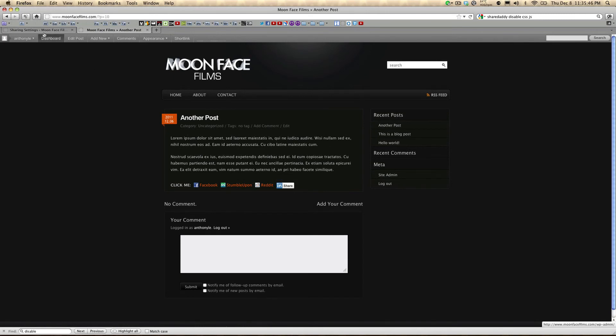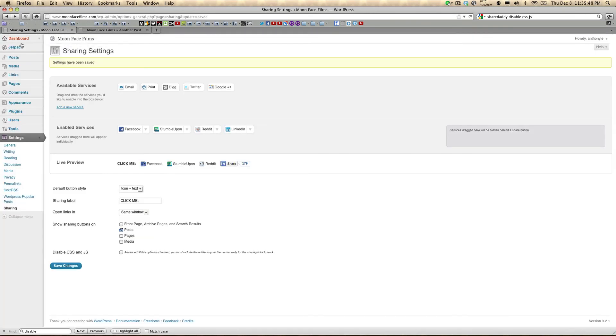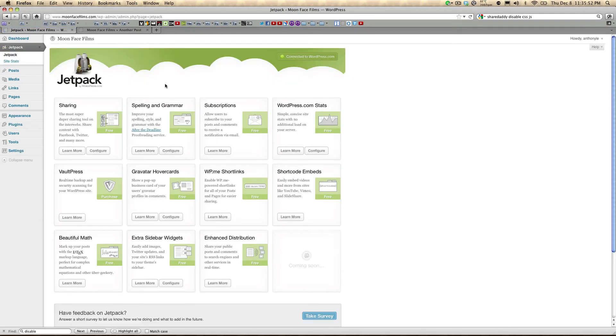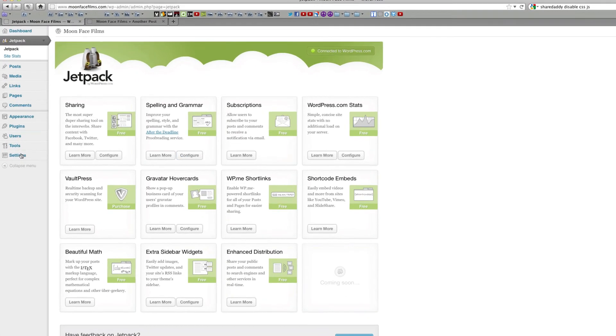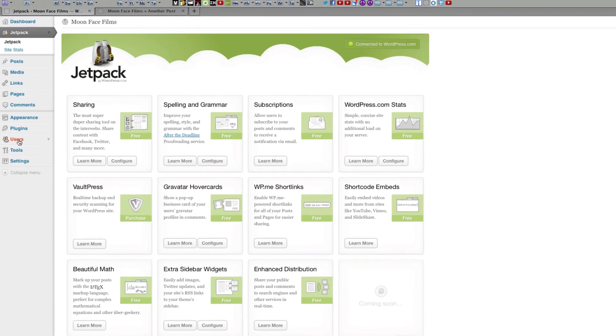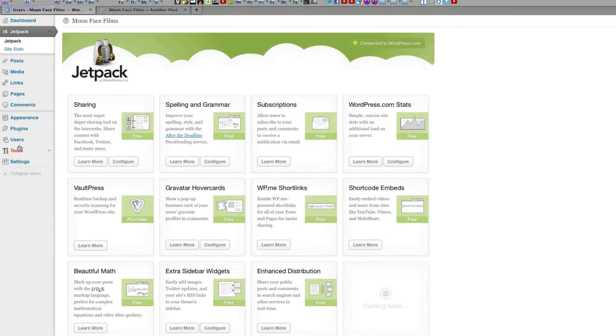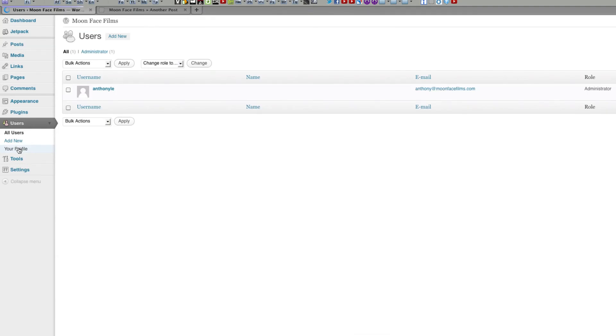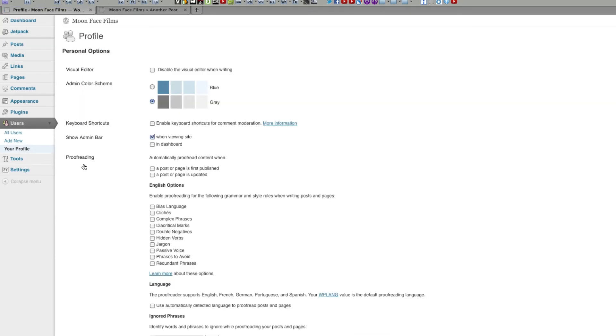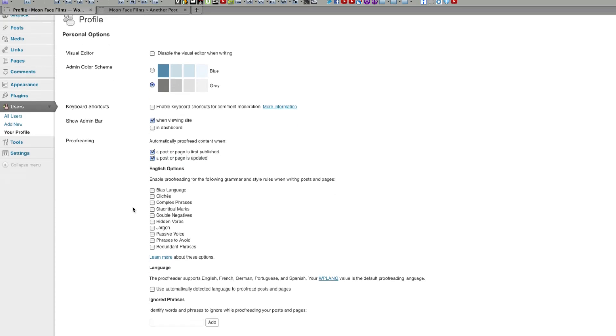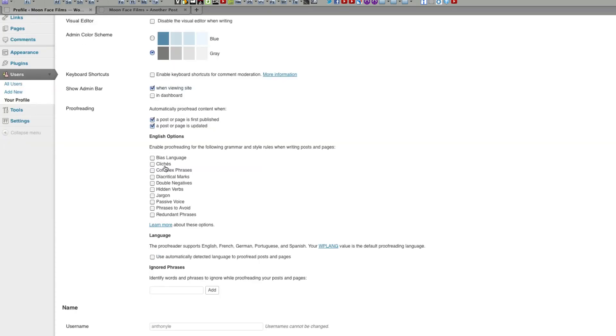Now let's take a look at the spelling and grammar feature of Jetpack. You can choose to configure it here, or you can go over to users and your profile, and here are the options for the spelling and grammar feature. If you click these, Jetpack will automatically proofread your post before you publish or when you update.